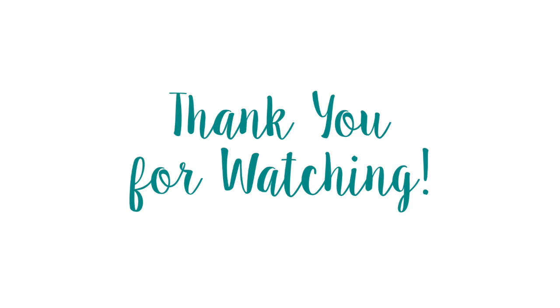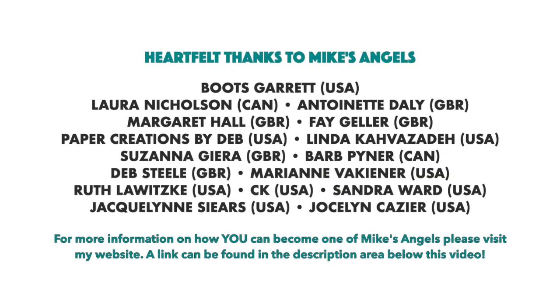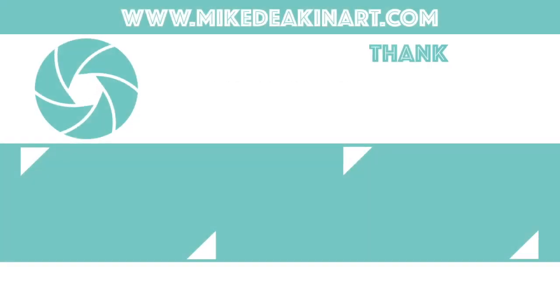I'd like to say a huge thank you to all of my angels, because without you, these videos would not be possible. Thank you.